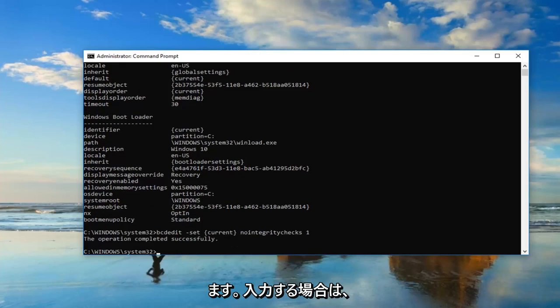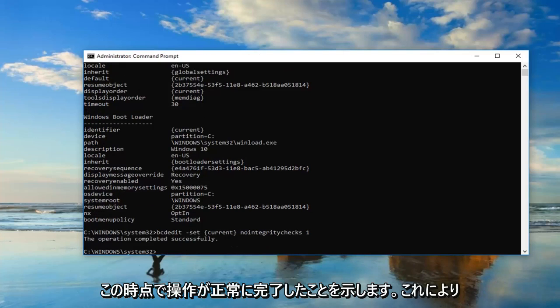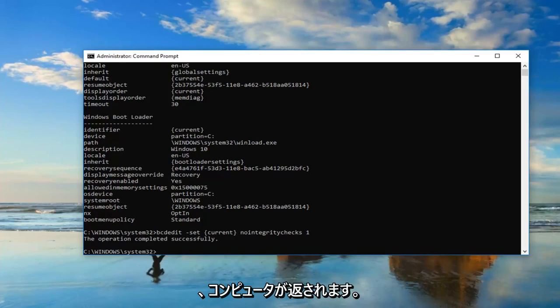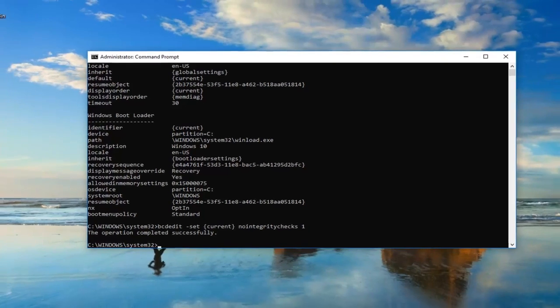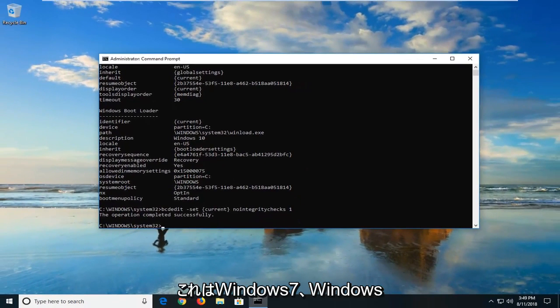Should say the operation completed successfully. At this point, I would suggest restarting your computer. Hopefully you won't have any issues getting into the operating system you're trying to boot into through the Windows Boot Manager.